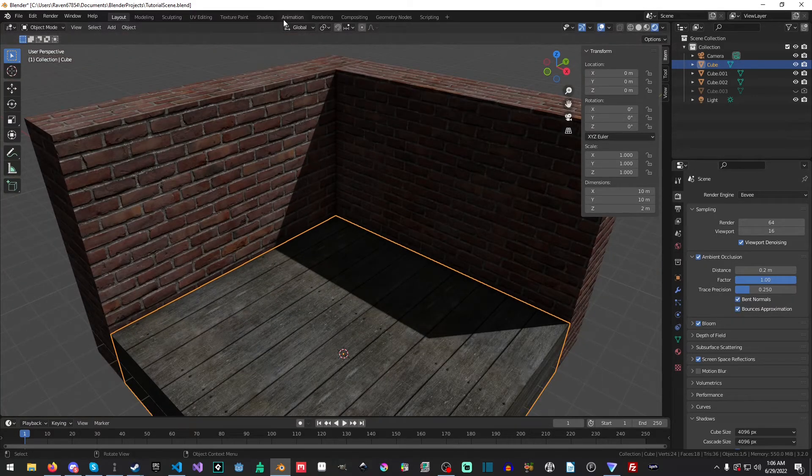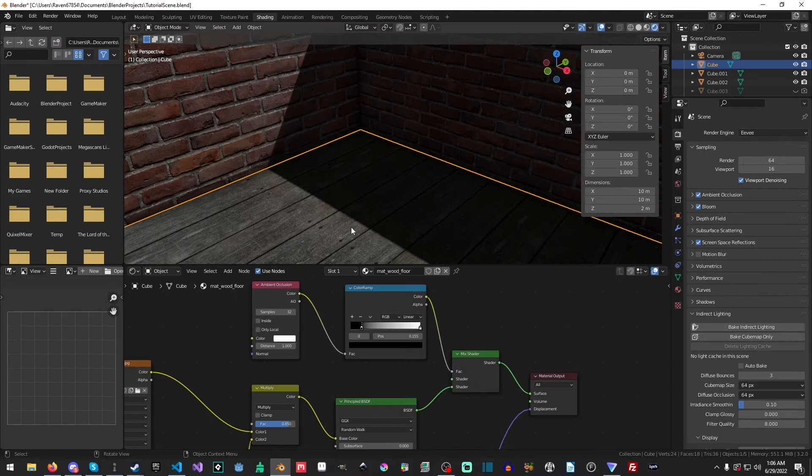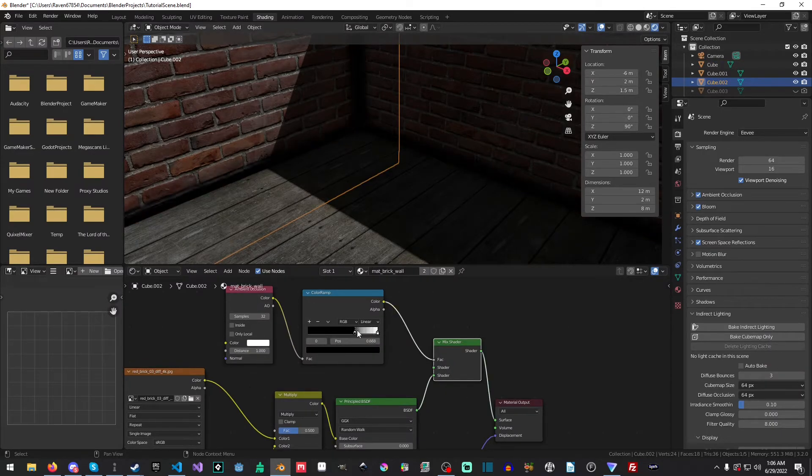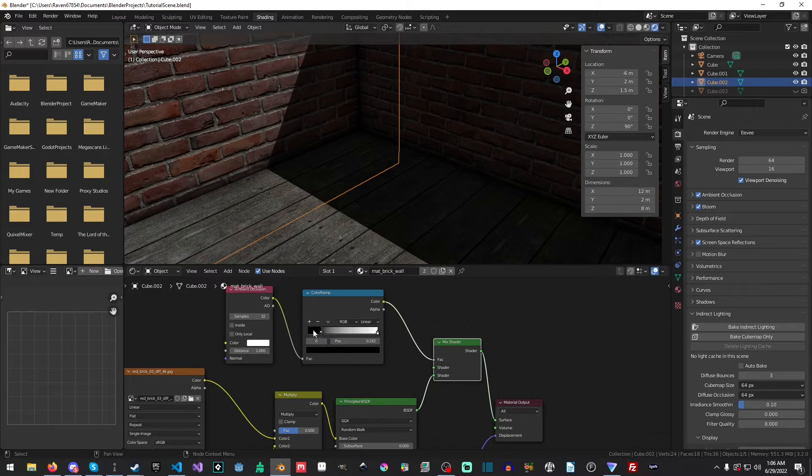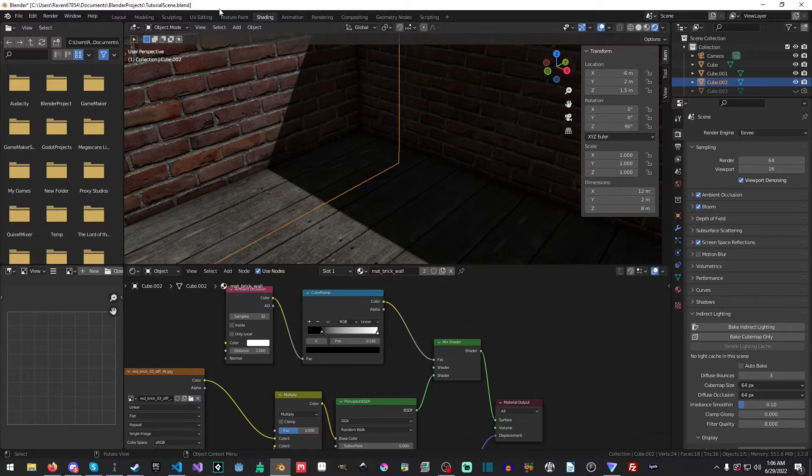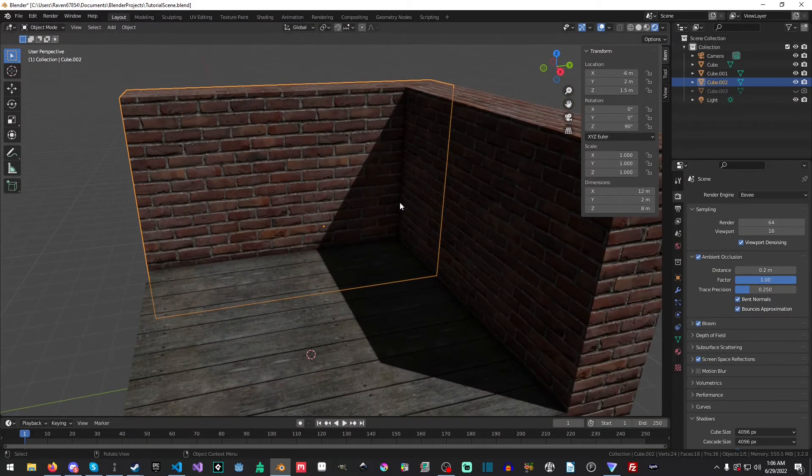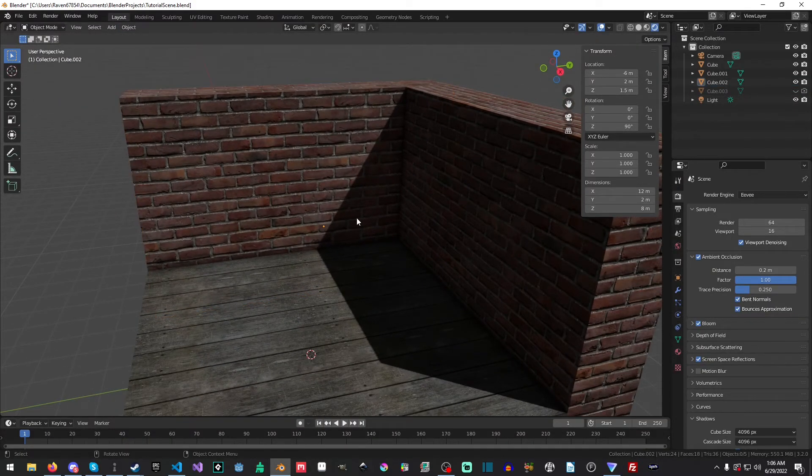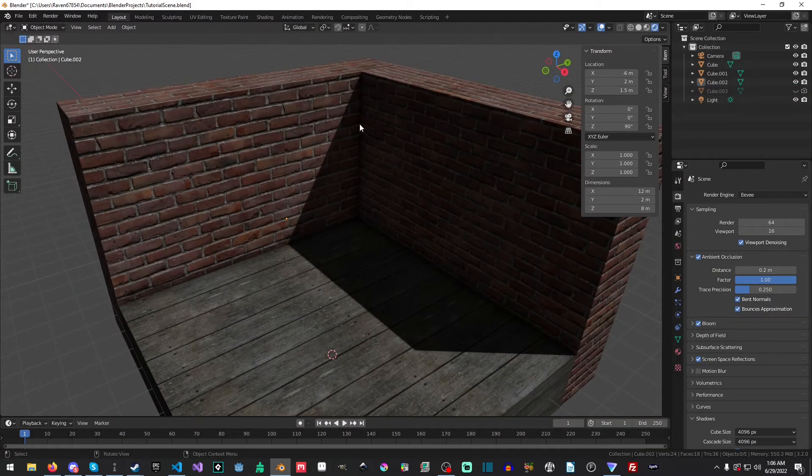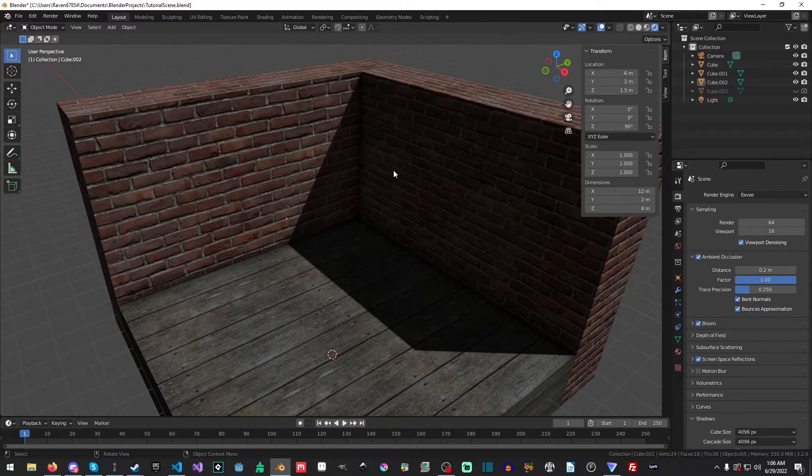And once again, you can just adjust the color ramp depending on how much of it you want it to affect the scene. And that is pretty much that. This is an extremely simple and easy to use. It's a bit of a setup, but as you can see, it produces a much better result.